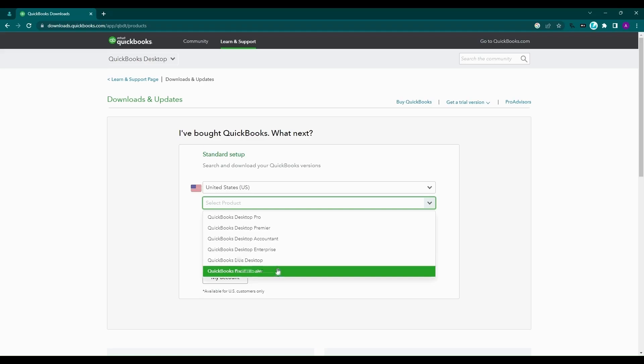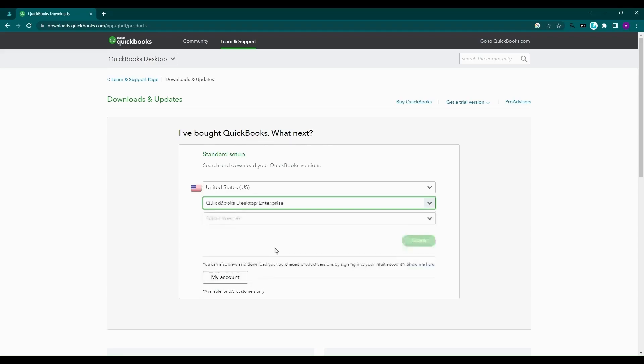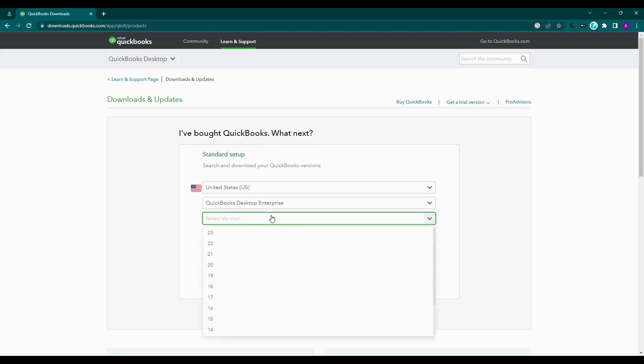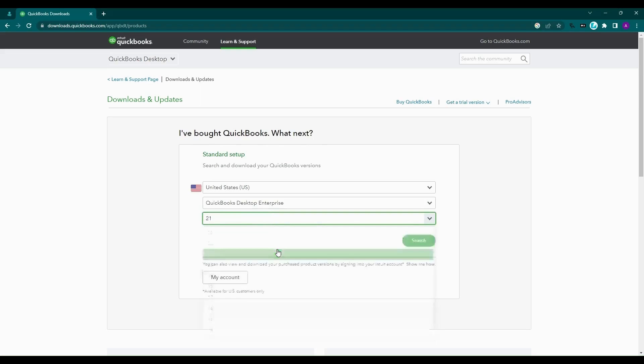In the next drop-down menu, select the version corresponding to the year of release of the software. If you aren't sure about the version of QuickBooks Desktop that you purchased, then you can click on My Account and Log In to find the details of your previous purchases.